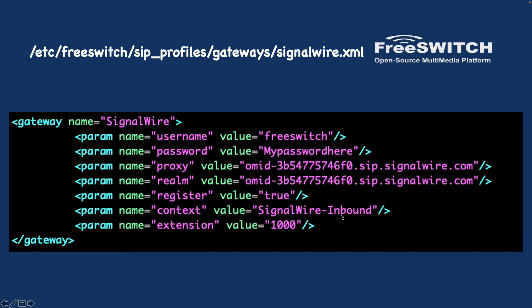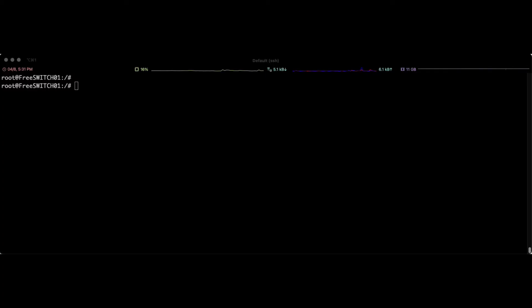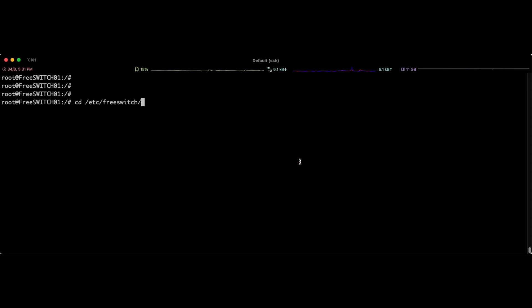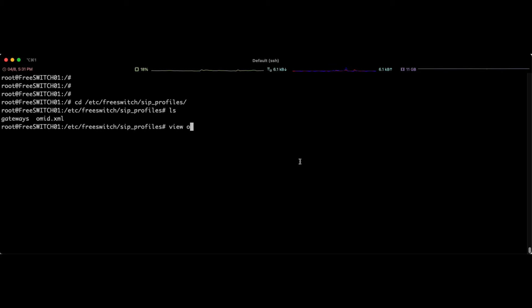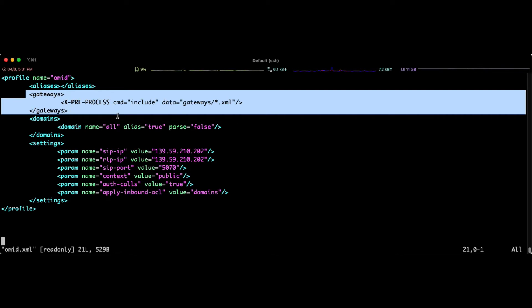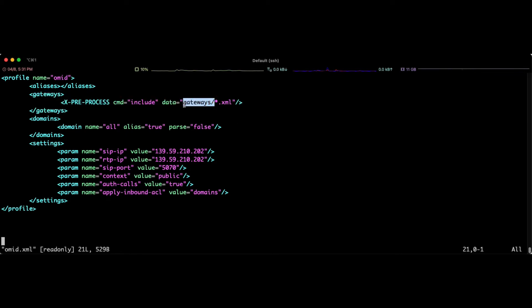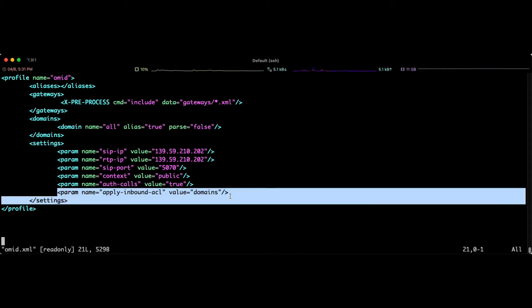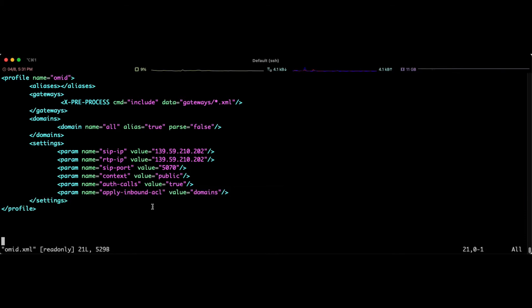Let's see the configuration on our live server. I'll open /etc/freeswitch/sip_profiles/omit.xml — this is the profile created in the previous video, part six. I have added a gateway tag pointing to the gateways folder, so everything placed there will be included. I also added the 'apply-inbound-ACL' tag for incoming calls, because we don't want to authenticate inbound calls from SignalWire. We will need to add SignalWire's IP address to our ACL as well.